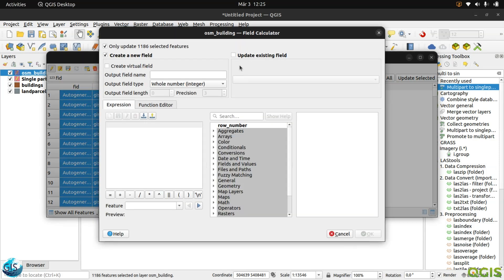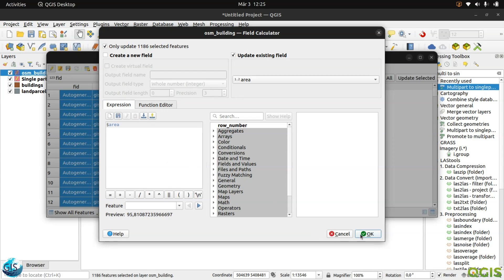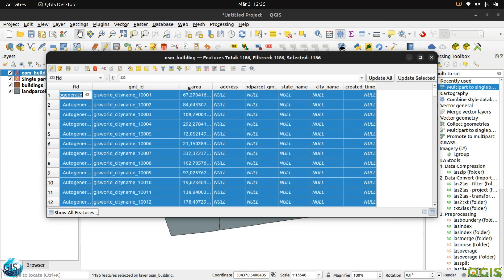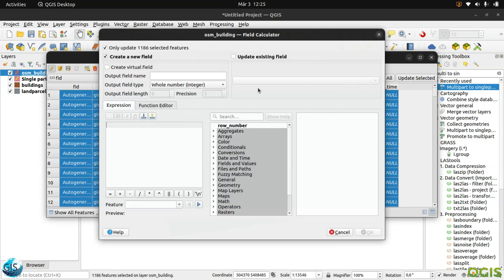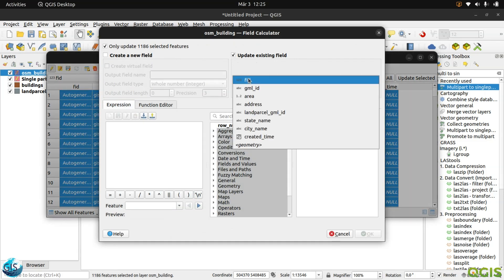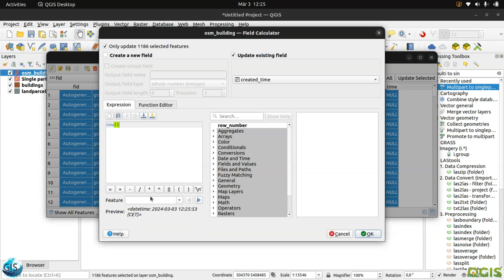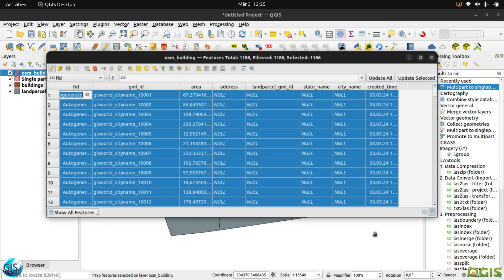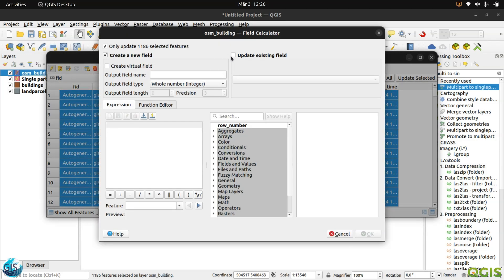After that, I will go to the area. I will update the area. Shift, dollar sign, area. Perfect. Address, land parcel GML ID, it is for our next step. City name, you can add whatever you want. After that, we have the created time. I will use the now function, so you will take the existing time.